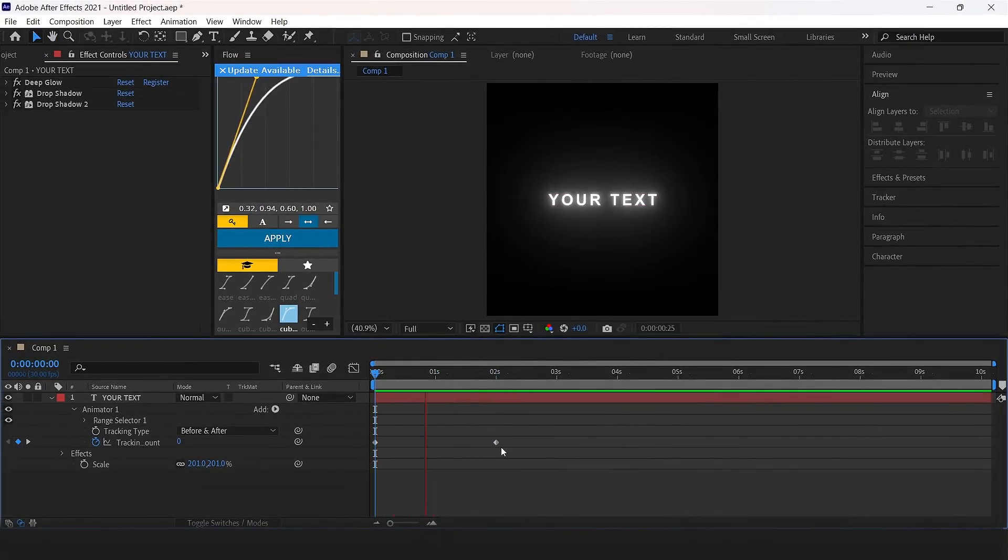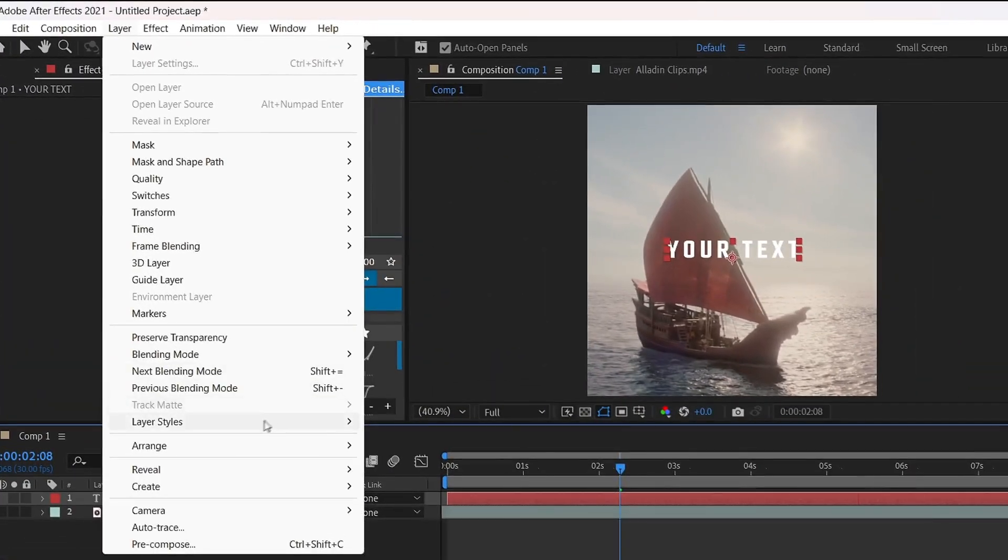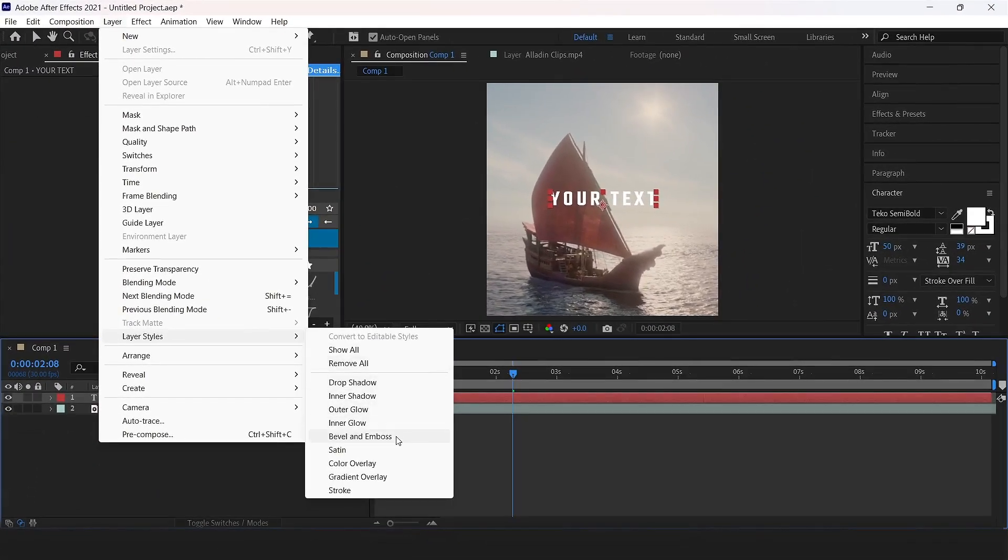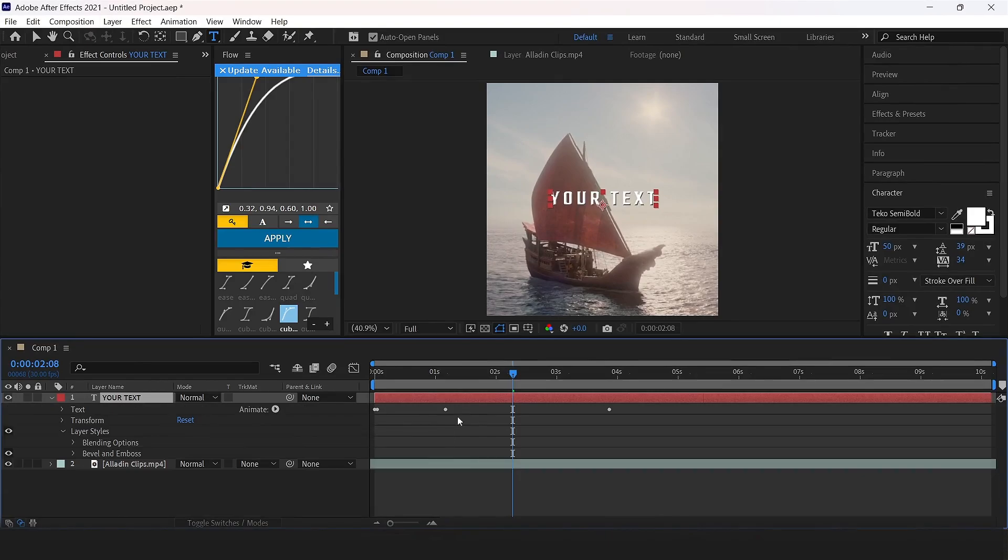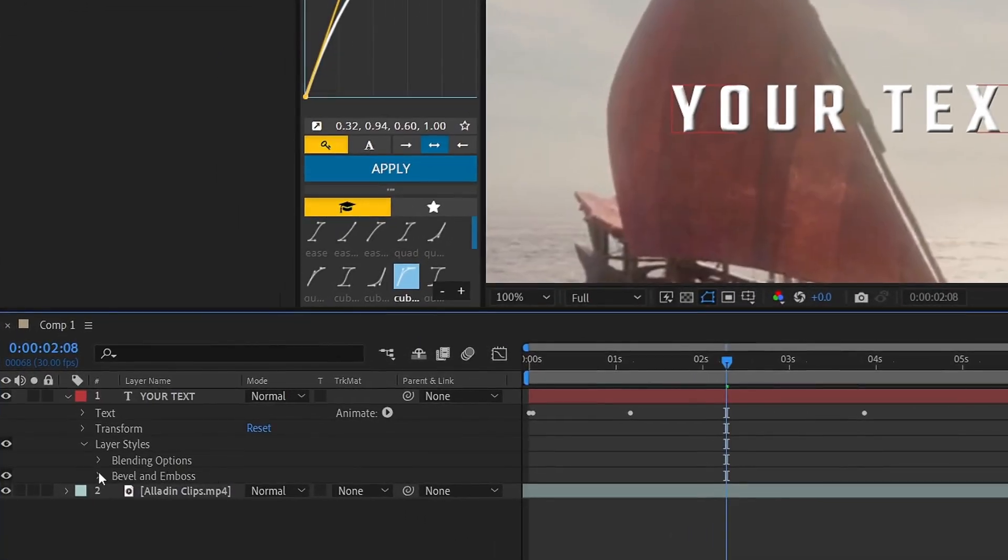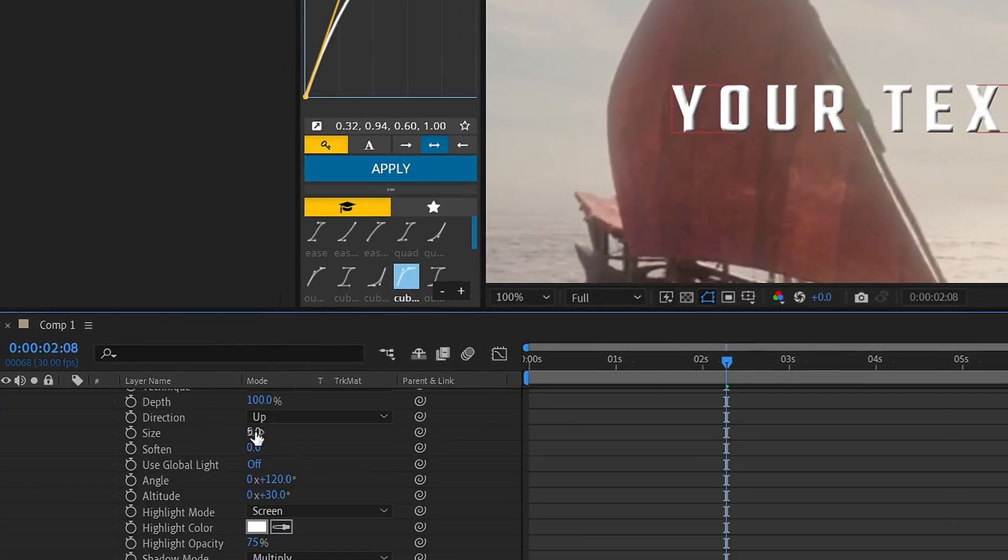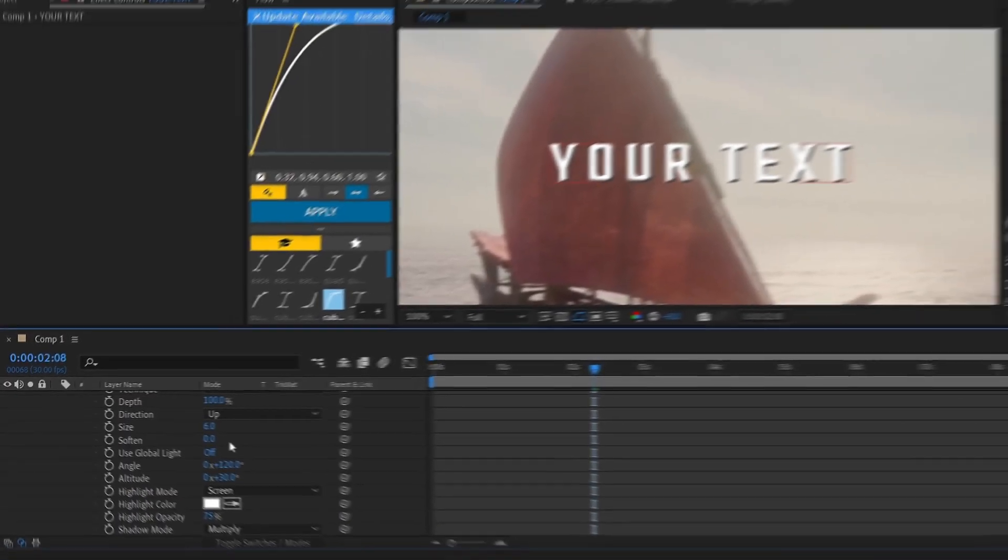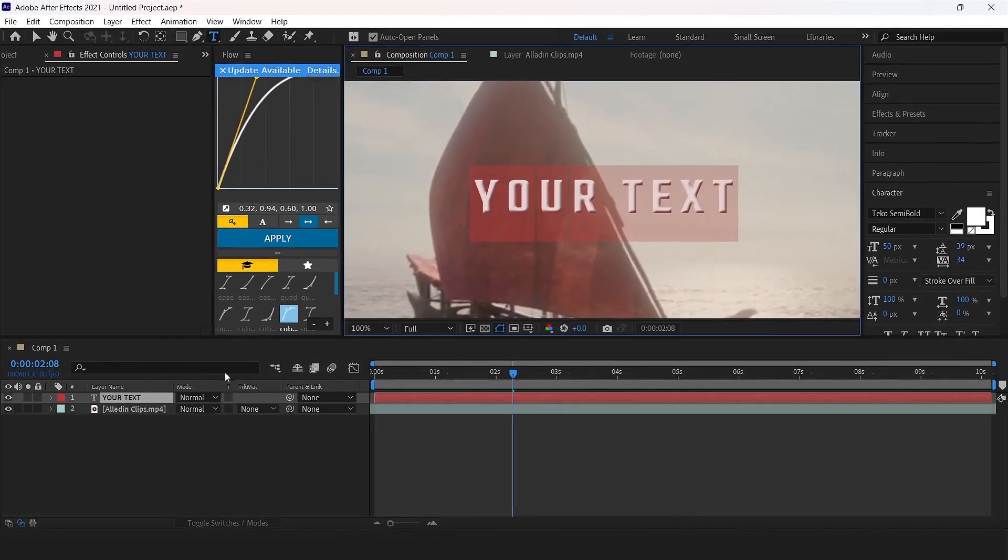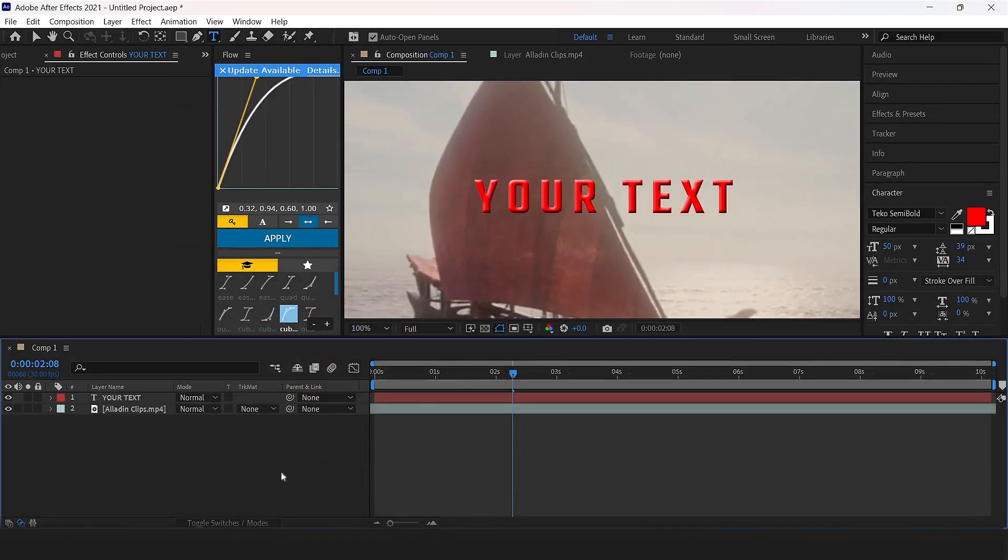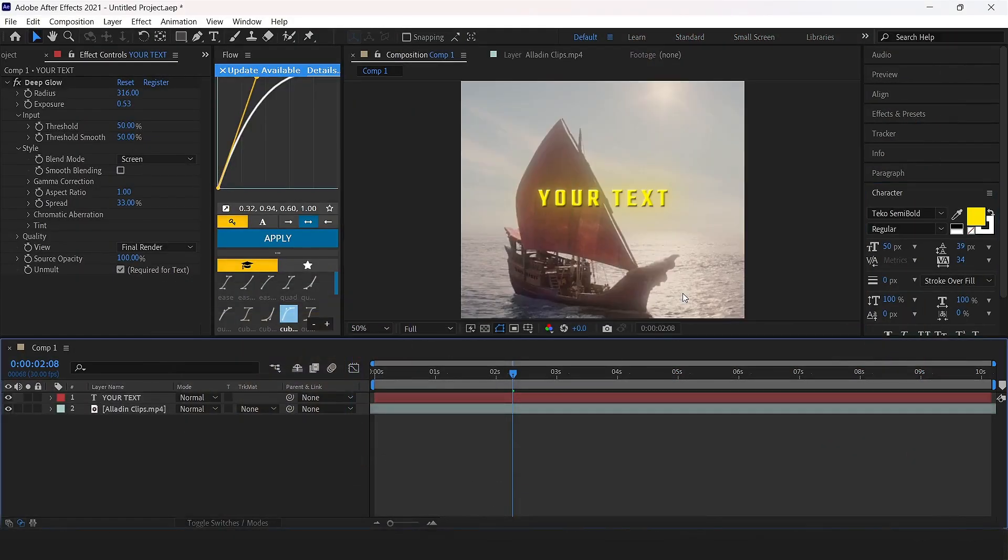Now go to bevel and emboss. Click layer, layer styles, bevel and emboss. Size up to 7 or 6, choose a color, and add deep glow and drop shadow. It is finished.